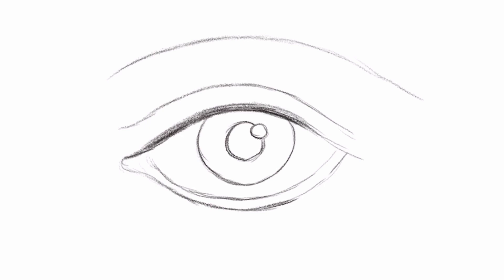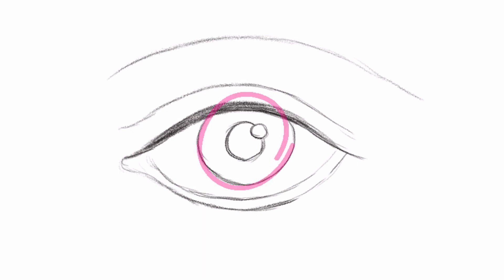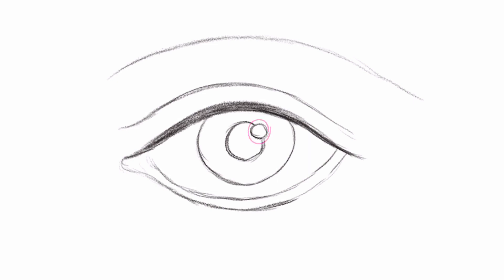Draw the pupil in the middle of the eye, basically a circle slightly being covered by the top eyelid. Inside the pupil, draw another circle for the iris. Inside the pupil, draw an outline of the reflection. The reflection is caused by the smooth surface of the eye reflecting the main light source, such as the sun, streetlight, or light bulb.